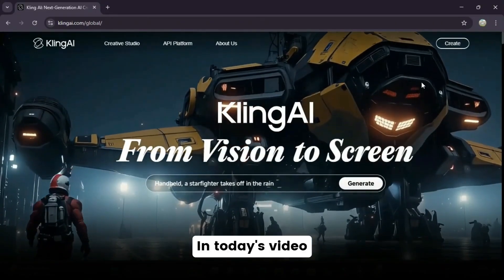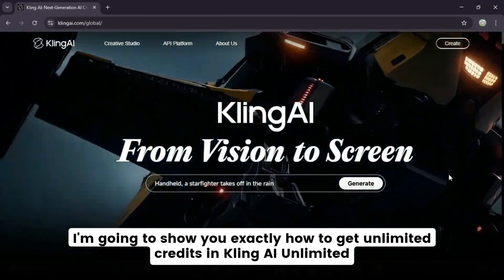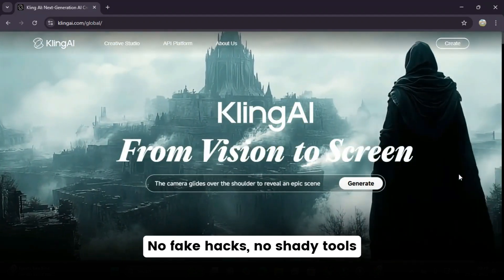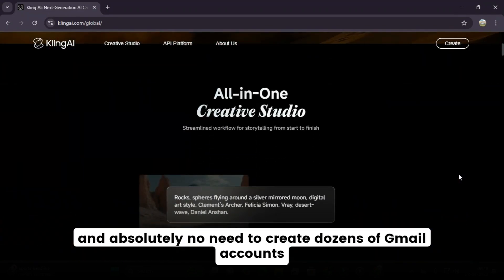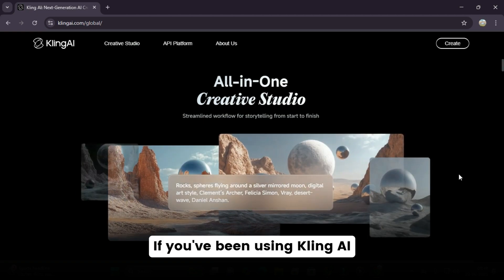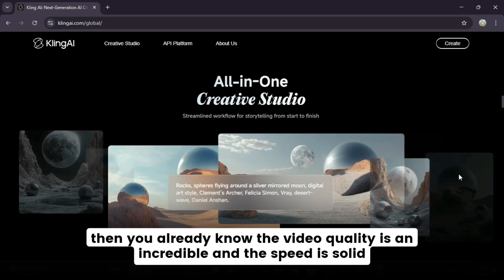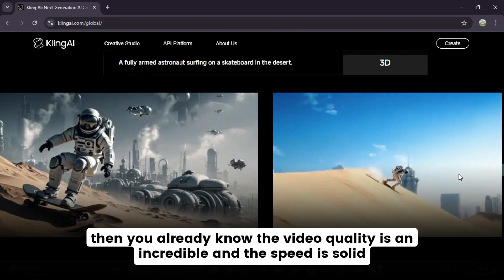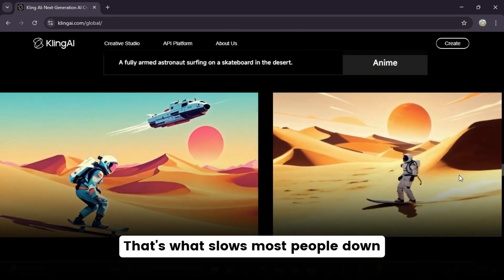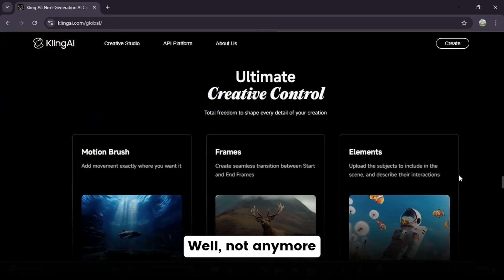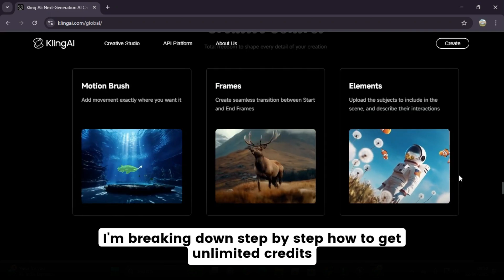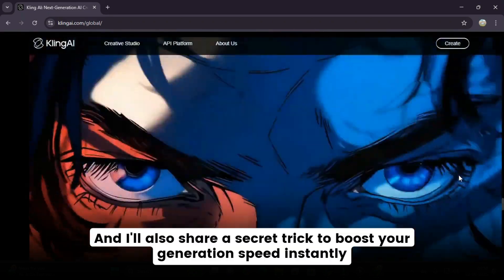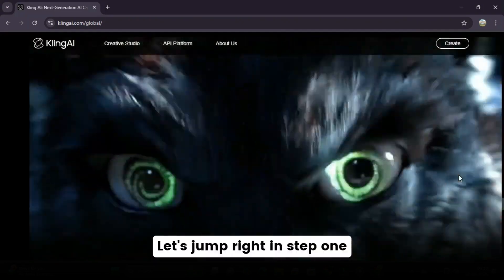In today's video, I'm going to show you exactly how to get unlimited credits in Kling AI. No fake hacks, no shady tools, and absolutely no need to create dozens of Gmail accounts. If you've been using Kling AI, then you already know the video quality is incredible and the speed is solid, but the credits? That's what slows most people down. Well, not anymore. I'm breaking down step-by-step how to get unlimited credits, and I'll also share a secret trick to boost your generation speed instantly. Let's jump right in.